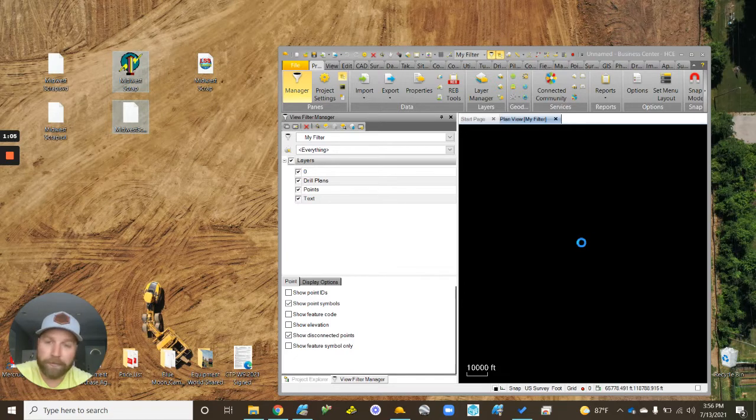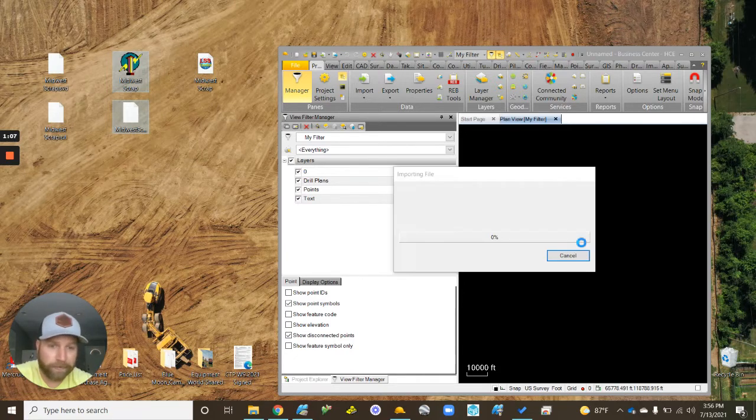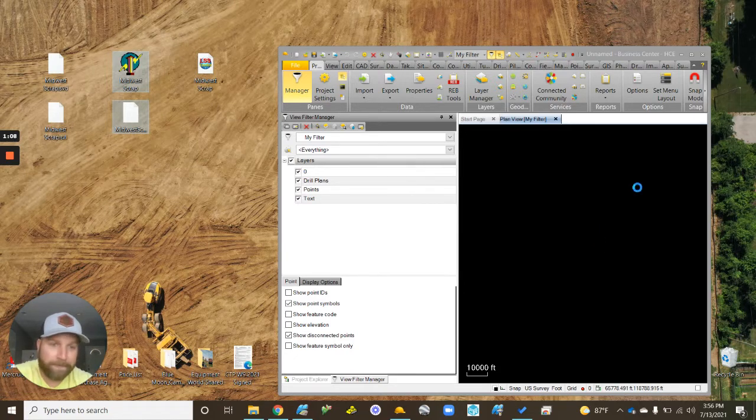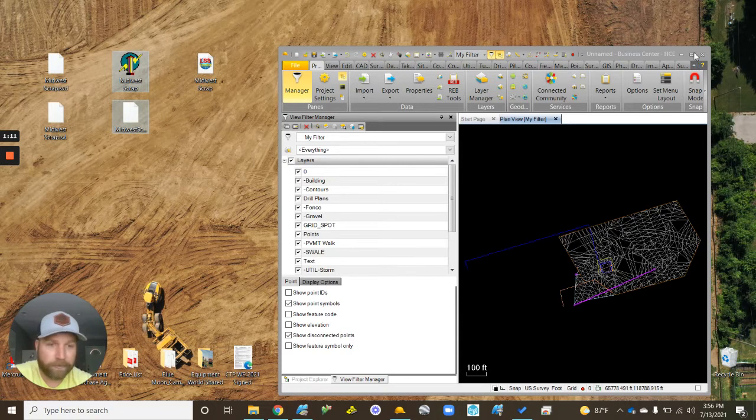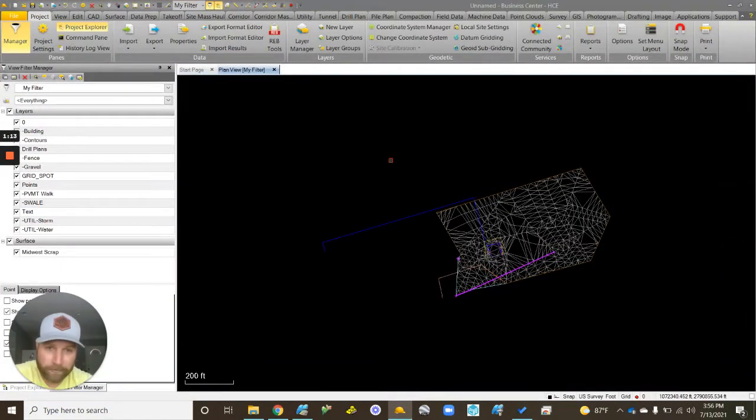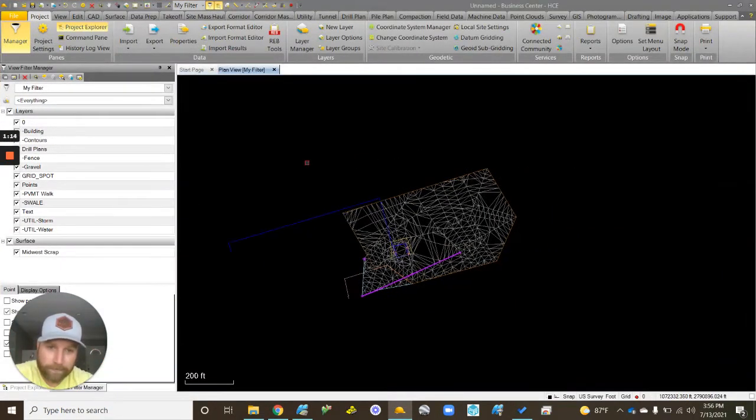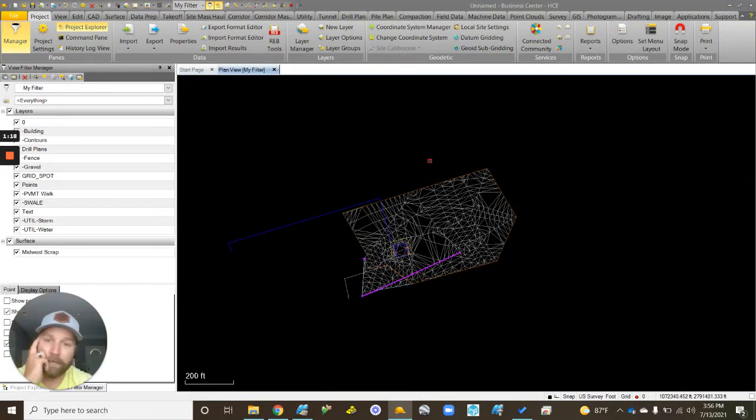I'm going to bring both of these into Business Center here. This is a pretty small project, that's why I picked this one, just keep it simple. You can see here not a whole lot going on, but this is going to be the same regardless of the size of project.